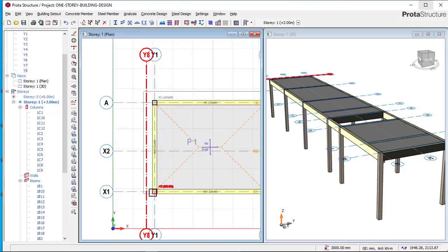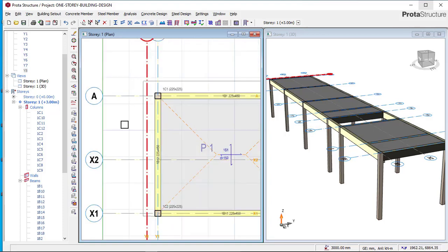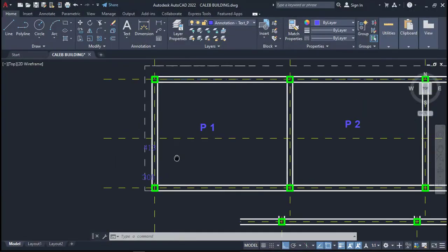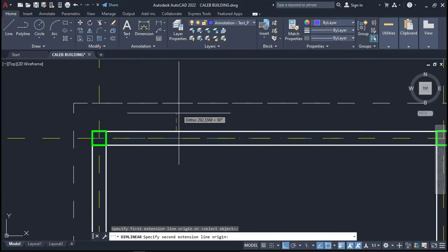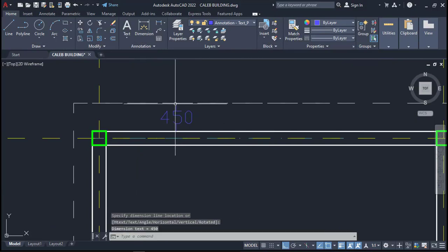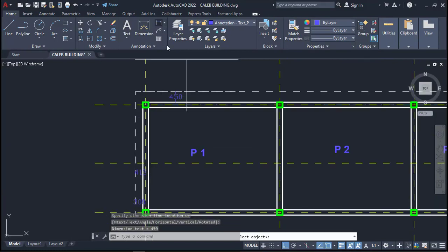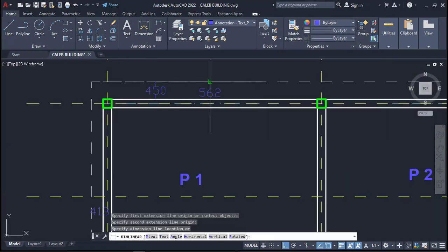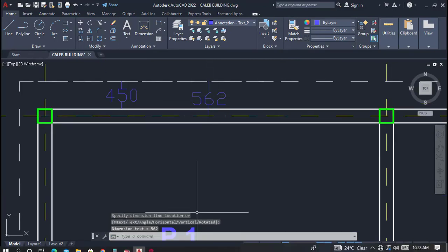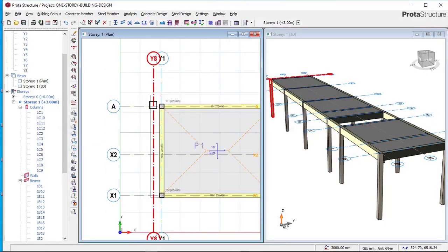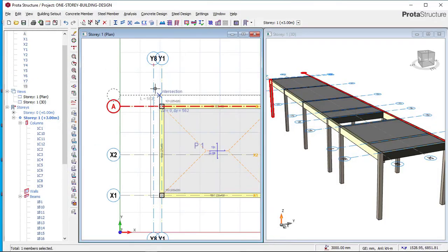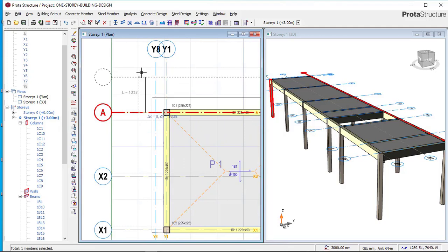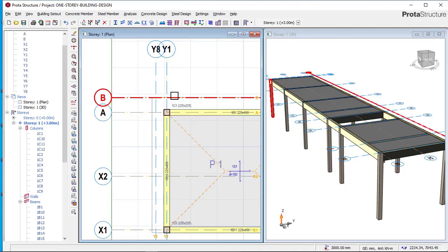Type Enter and you can see the distance now showing here. Now for the other side — the cantilever length there is 450, and from the grid line to the end is 562. So we click on this grid line, right-click, and say 'Offset Axis.' Since we are going upward, type Shift + F2 and then type the length, which is 562. Click Enter and you can see our cantilever length here also.